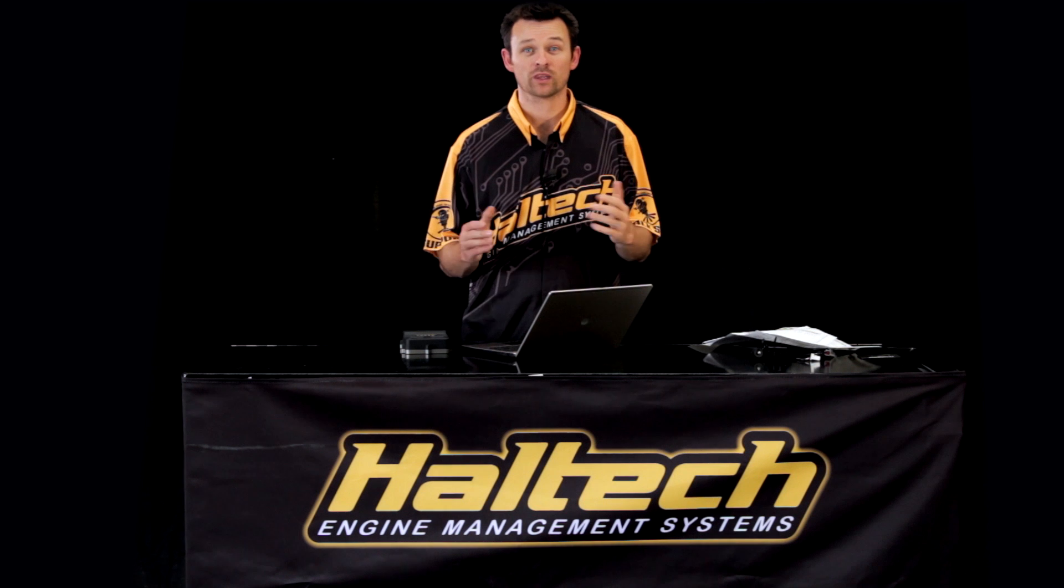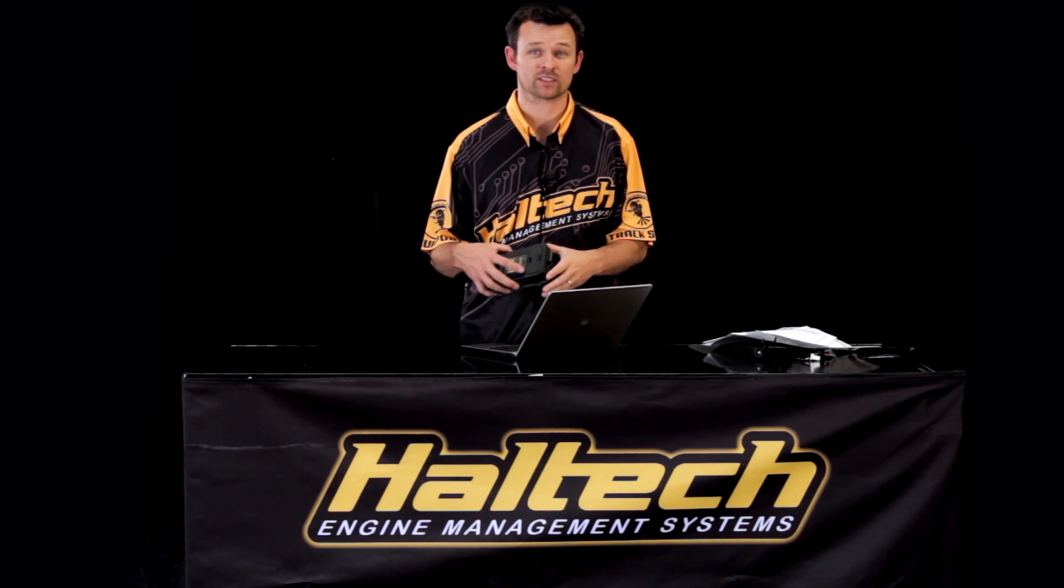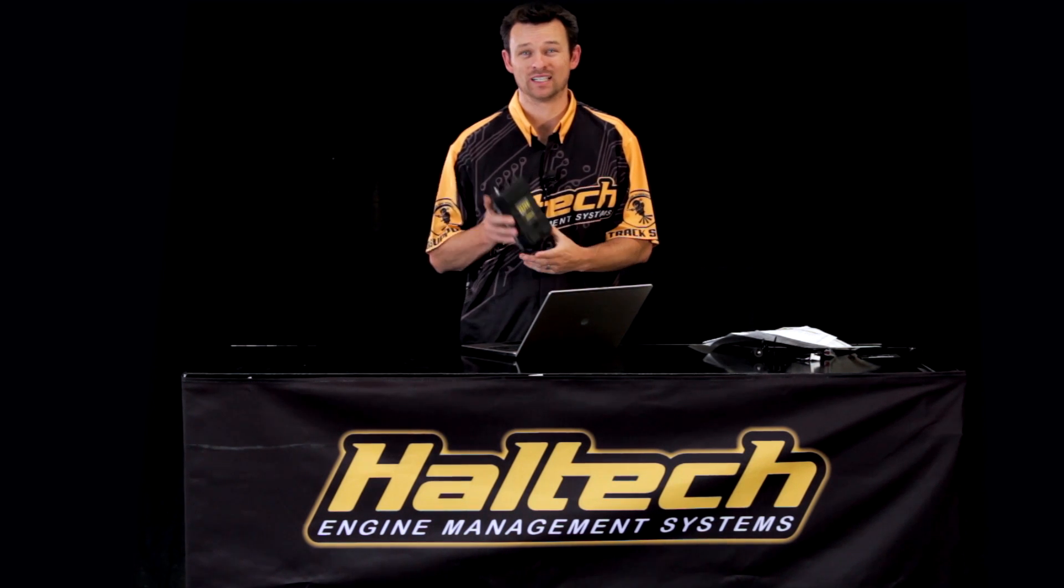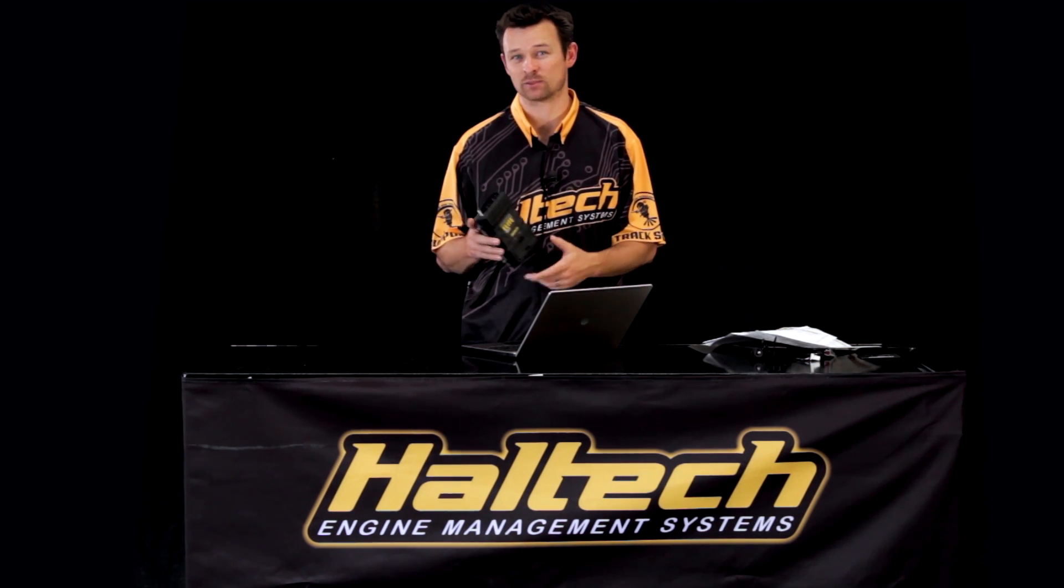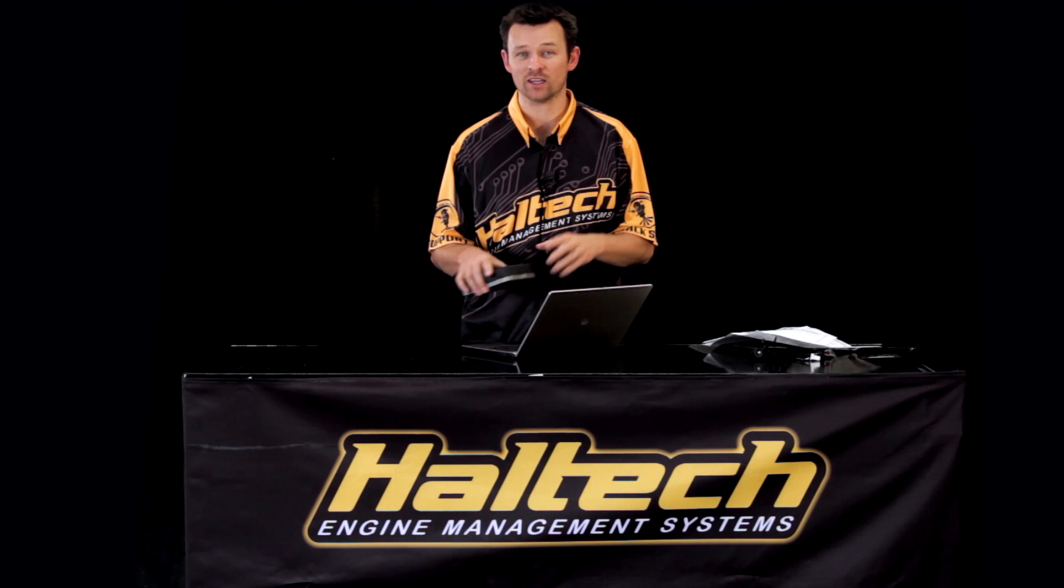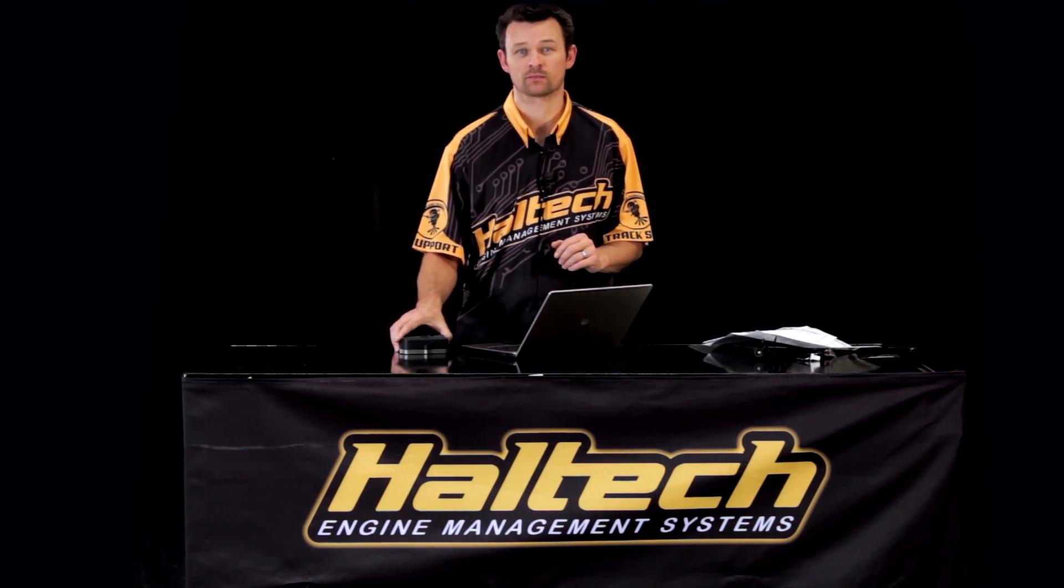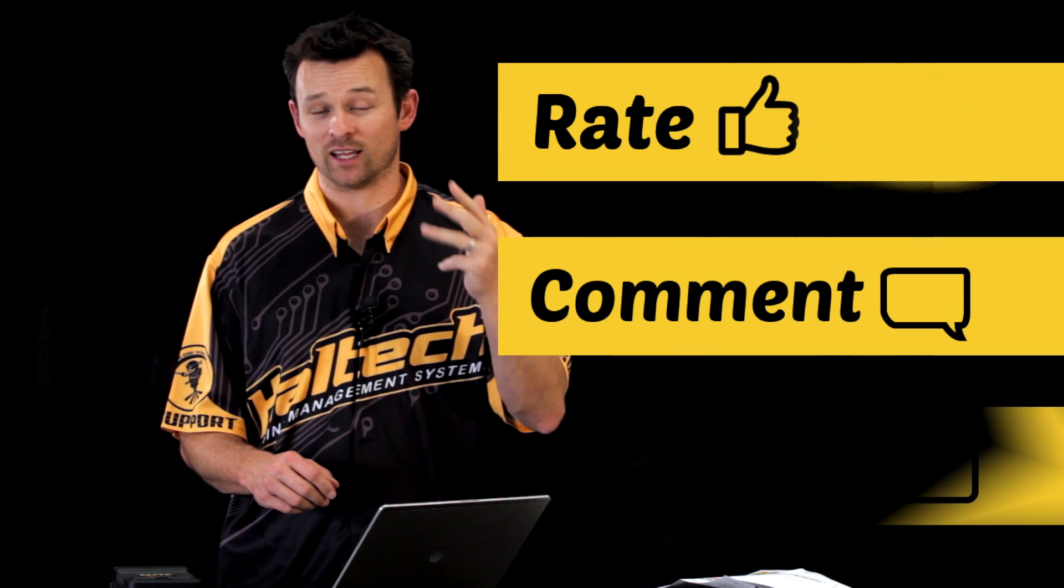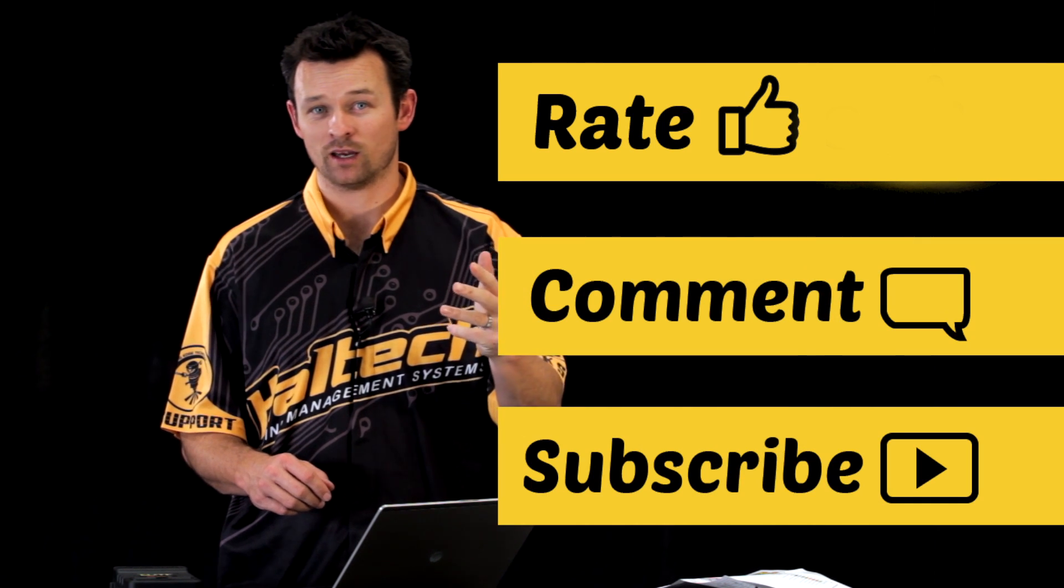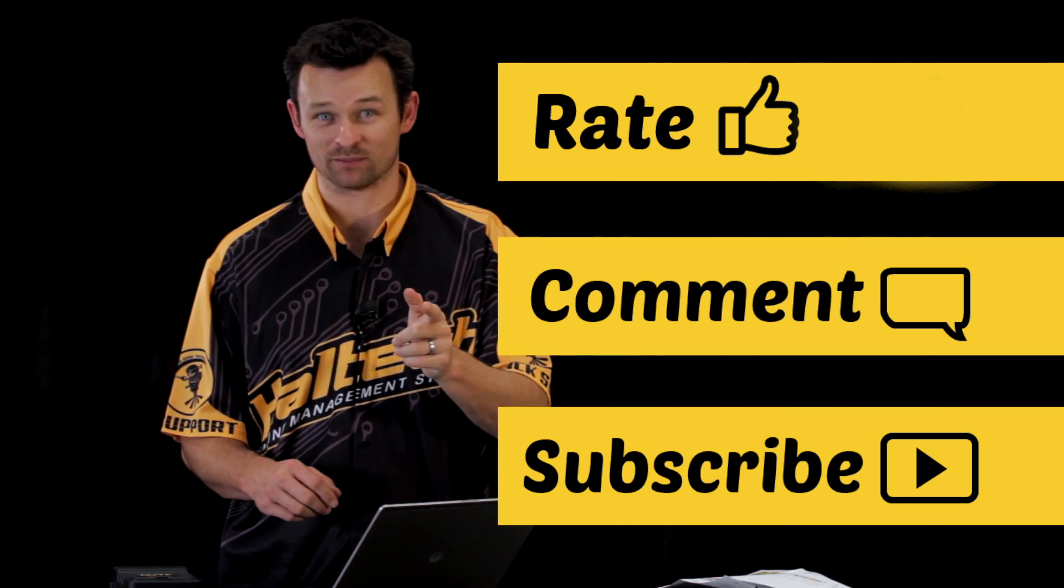Well there you have it, there's one of the small differences between the new Elite Series ECU and its ESP software and the older Sport Series ECU. That's all we have time for today, don't forget to rate, comment and subscribe. I'm Matt from Haltech and I'll see you next time.